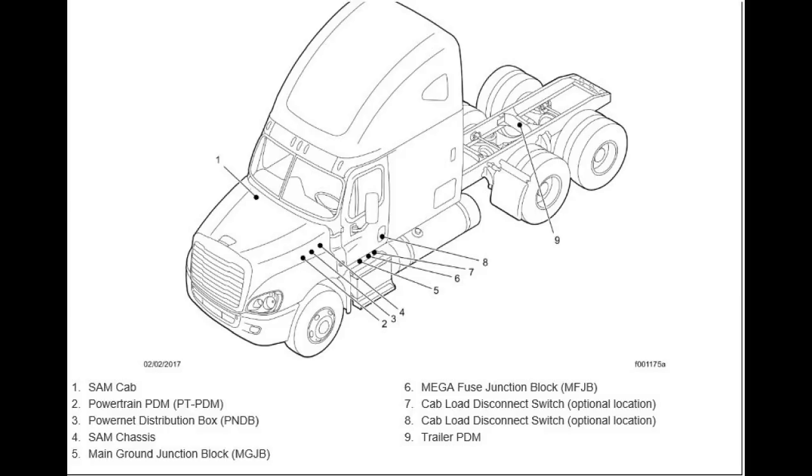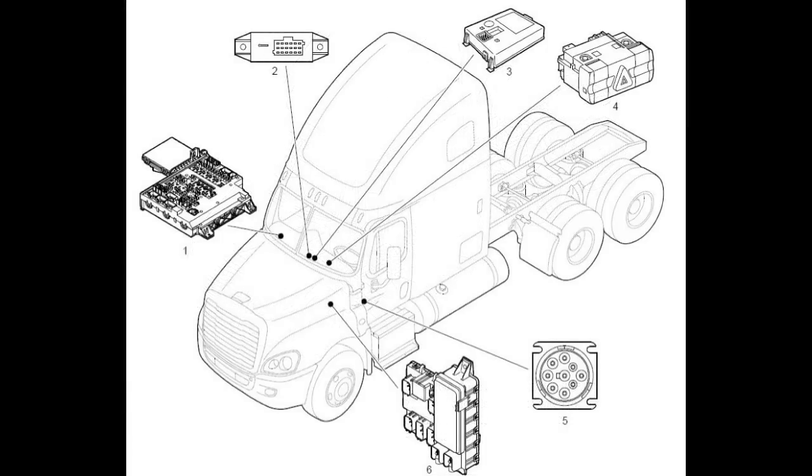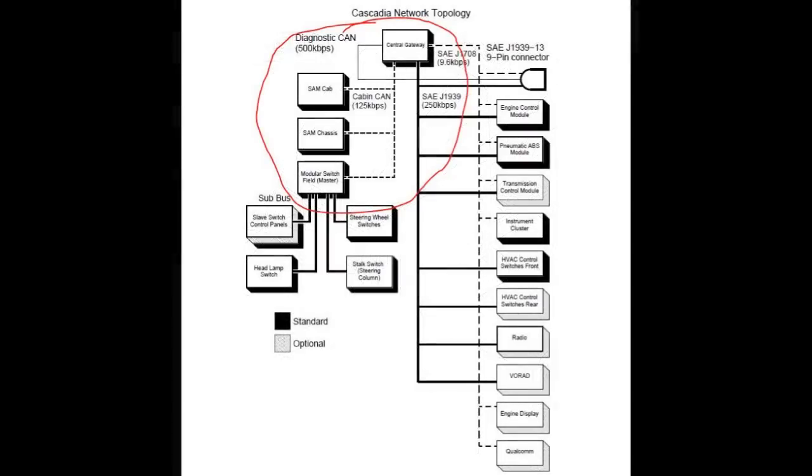The SAM cab works closely with the SAM chassis to control much of the vehicle functionality. While the SAM chassis controls most of the chassis functions, the SAM cab controls most of the cab functions. It's a vehicle power distribution module that manages the cab electrical functions. The SAM cab communicates with the other ECUs in the Cascadia using the CAN data bus.